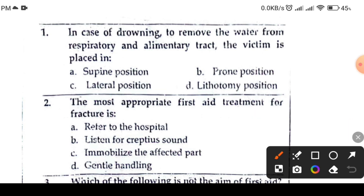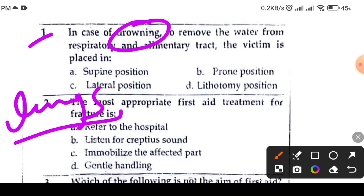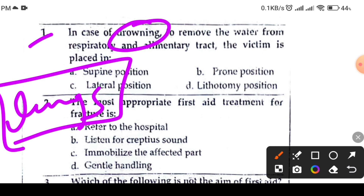Question number 1. In case of drowning, to remove the water from the respiratory and alimentary tract, the victim is placed. This is the focus of drowning conditions. If you are in the swimming pool, the water is in the lungs.